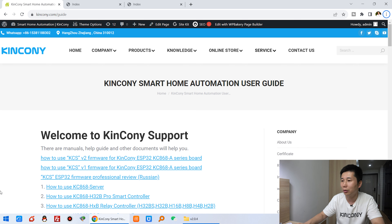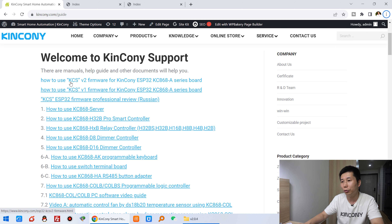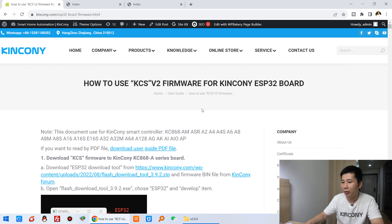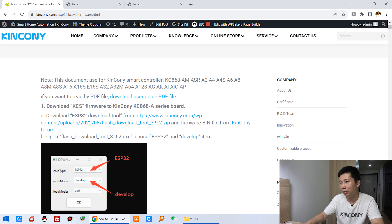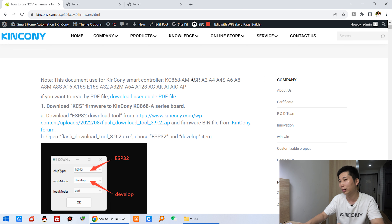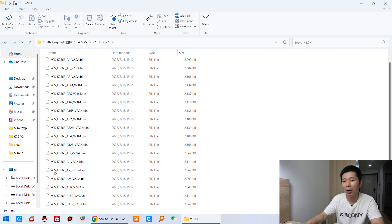Let's look at this — you can see this is the Kincony online guide. You can use the online guide; we have updated it to show how to use KCS v2 firmware for the Kincony board. You can click and see many different new functions in the v2 version. This v2 version supports so many different ESP32 modules, and many boards can use it. We are still testing some additional frameworks and will release them soon.